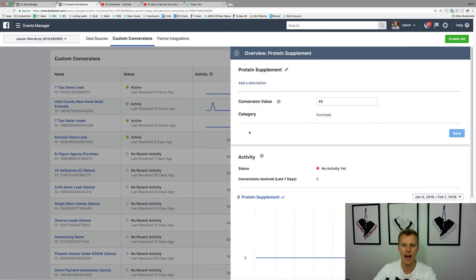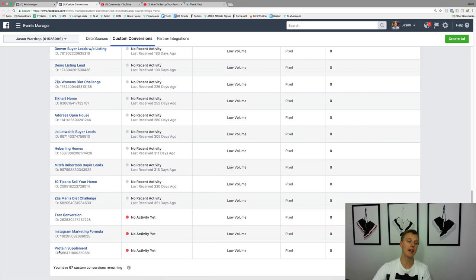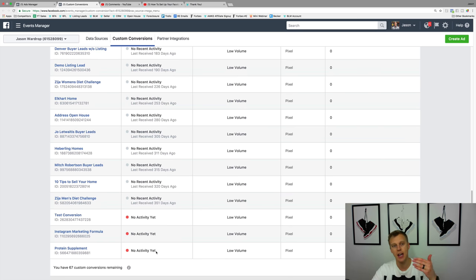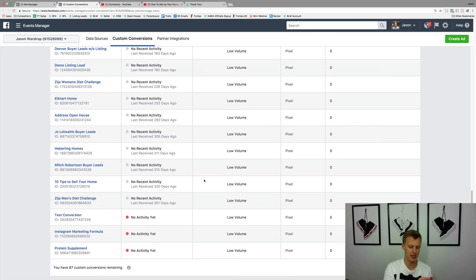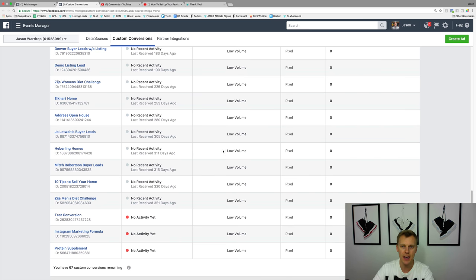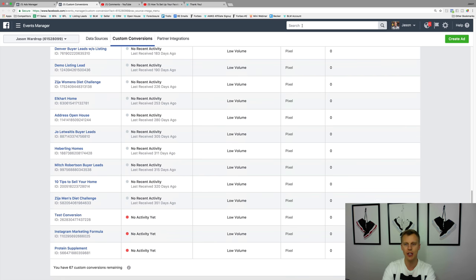We hit 'Create' and the custom conversion for the protein supplement shows up. It has no activity yet, so just refresh the thank-you page and you're good to go. You can create multiple conversion events — for example in real estate: a buyer lead, a seller lead, an open house lead, all as different conversion events. That way you can see how many of each type of lead you're generating.